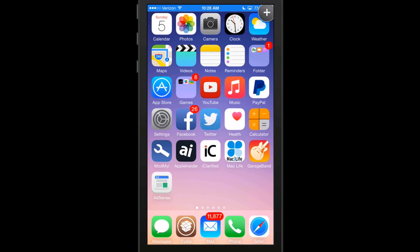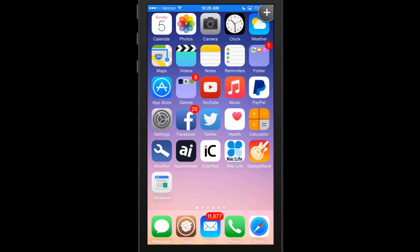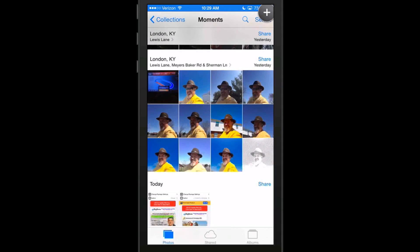Hey YouTube, it's Mitch at iPhoneCaptor.com. It's that time of week where we collaborate with ModMy.com to bring you the best tweaks of the week. We've got some smoking hot tweaks for you this week guys, and we're going to dive right in and get started.